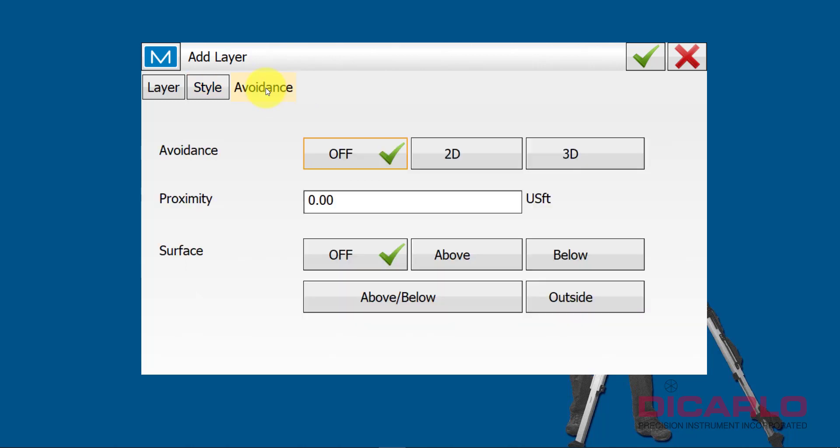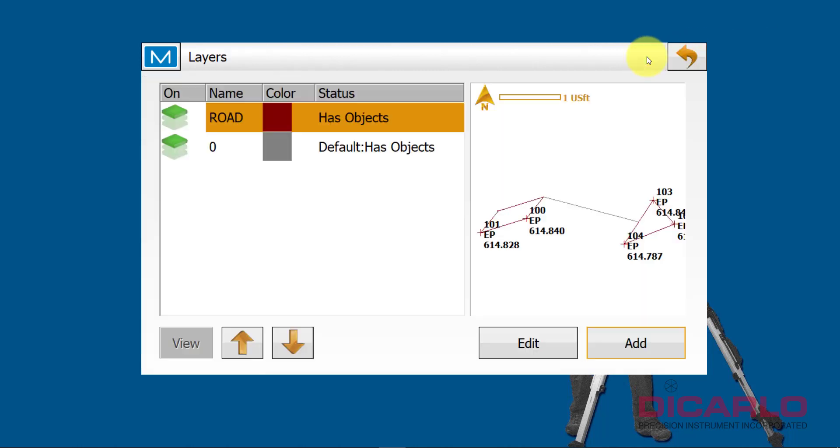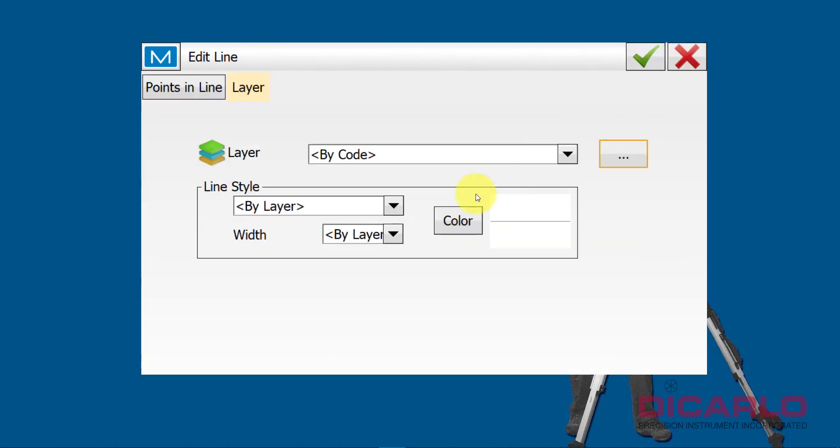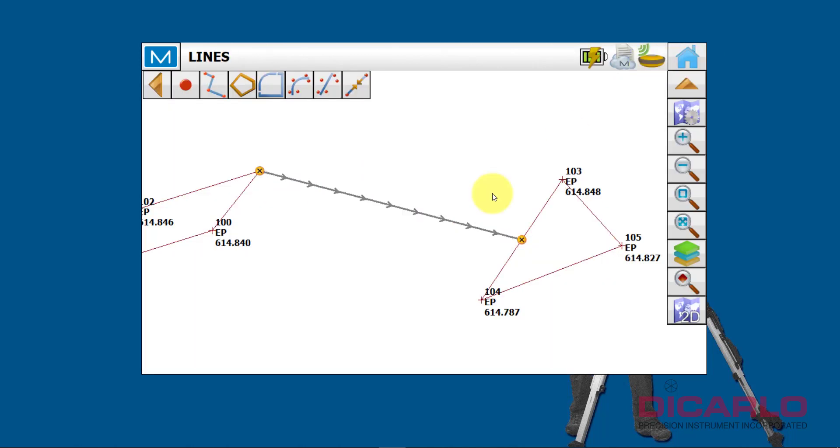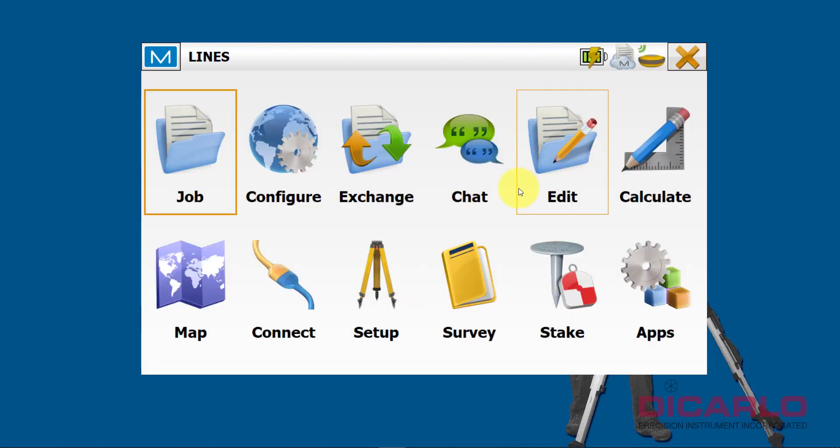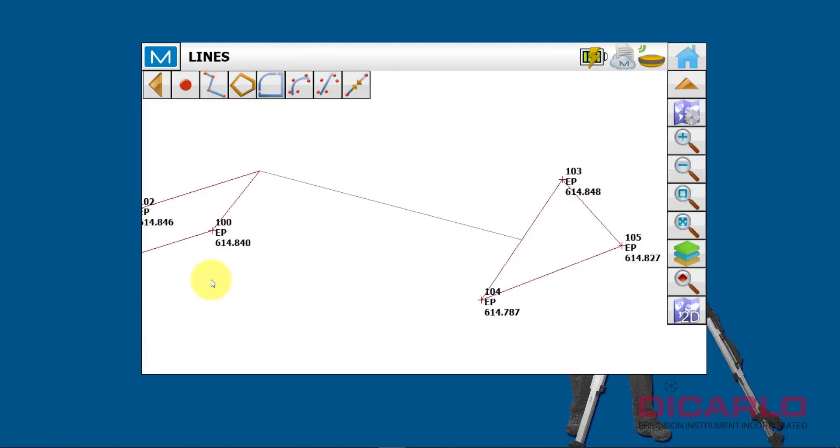But if you want to put it on the surface or not, on the surface, your choice is right here. I'm going to avoid any of the features, so we'll just hit the OK button. So now, this line work is on the pavement layer.